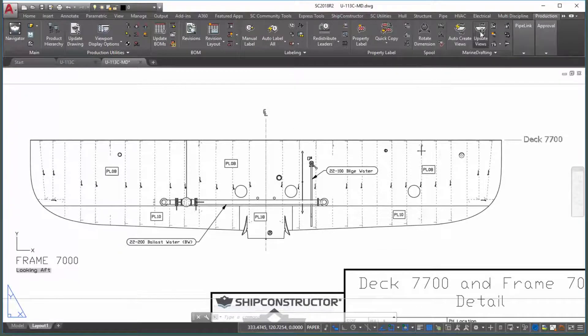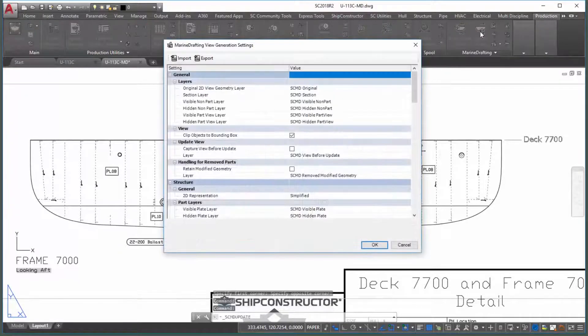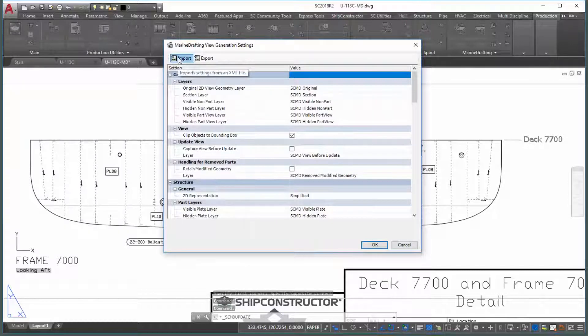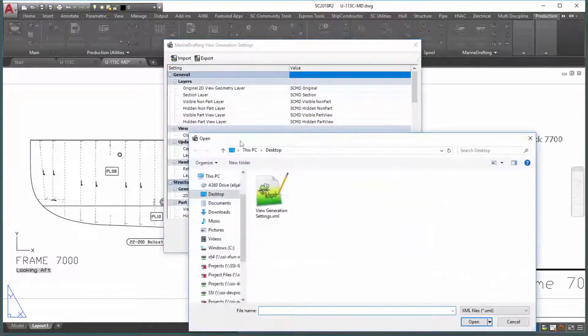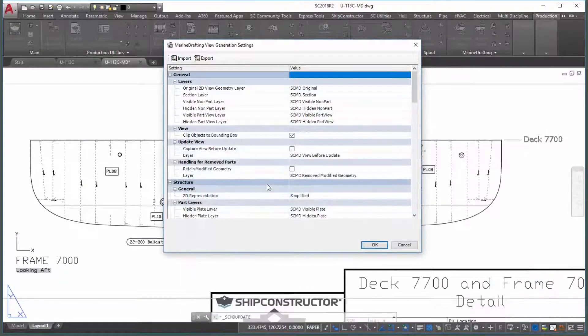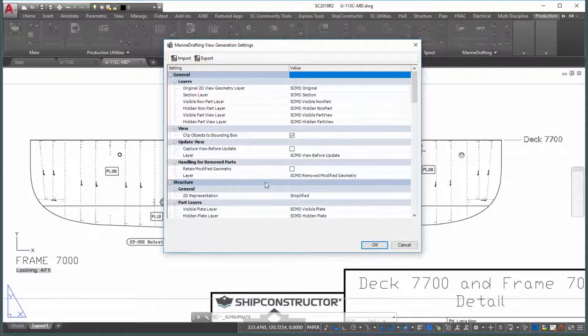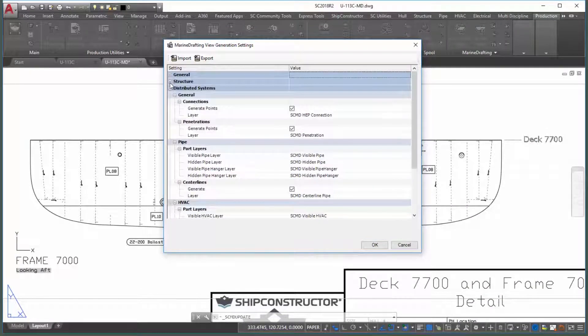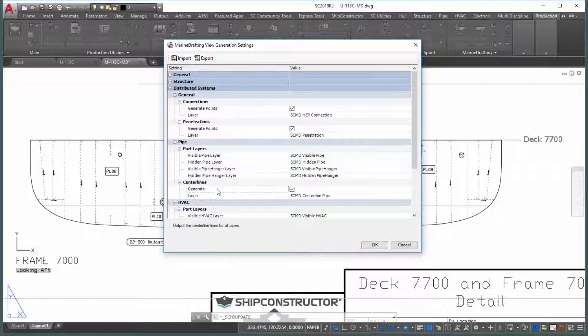The first enhancement is a convenience feature that allows you to easily transfer hundreds of marine drafting settings across drawings and projects. You can do this by using the new XML import and export functionality available in corresponding dialogs.